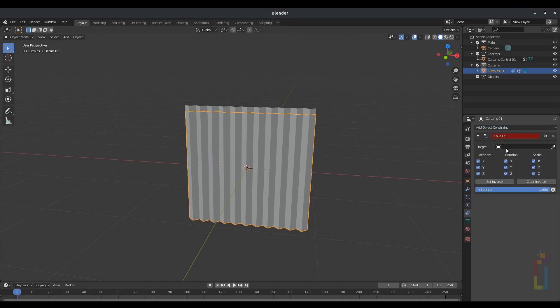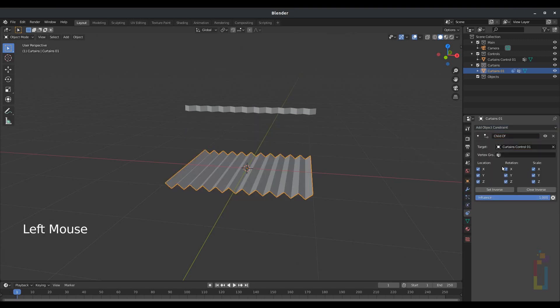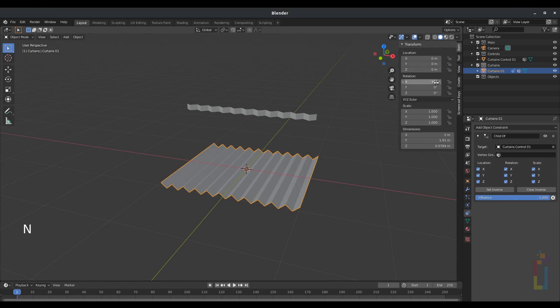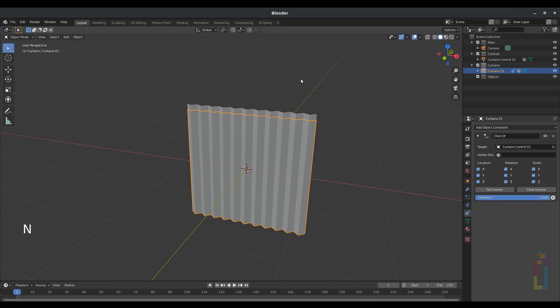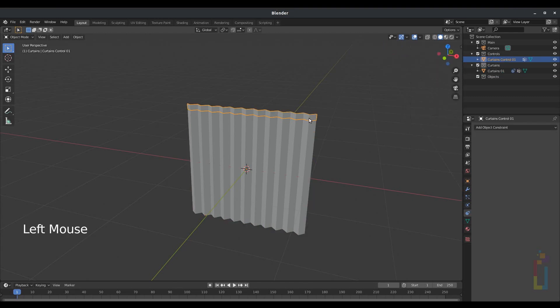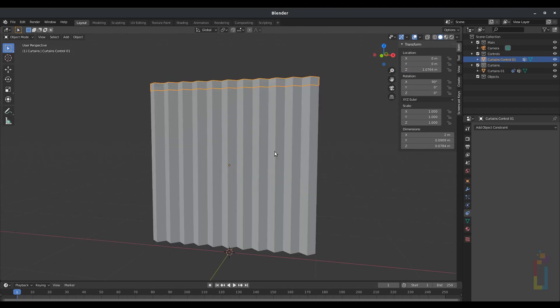Select the curtains_control_o1 as the target to get something like this. Press N, set rotation to zero, and you'll have something like that. Now if you move the one on top, you'll be moving everything.